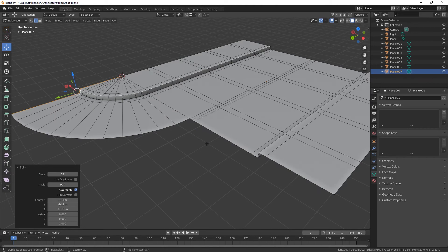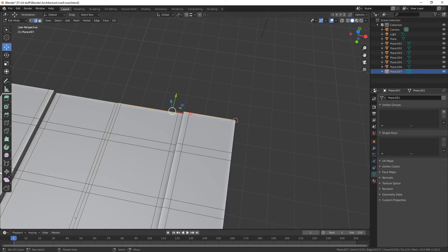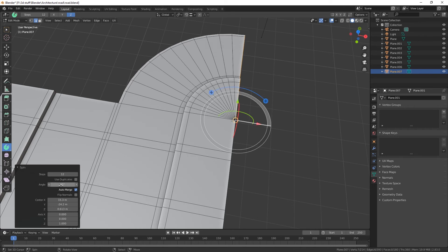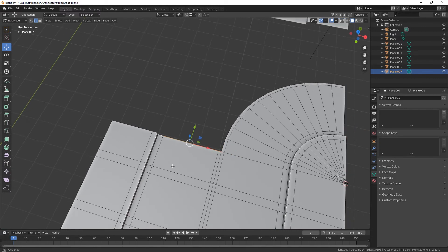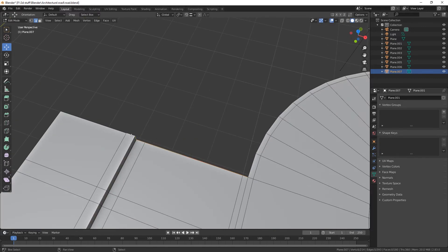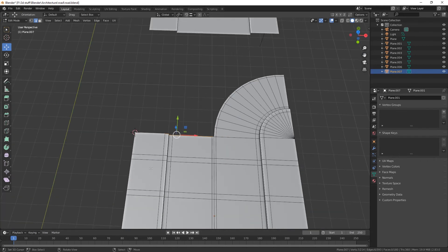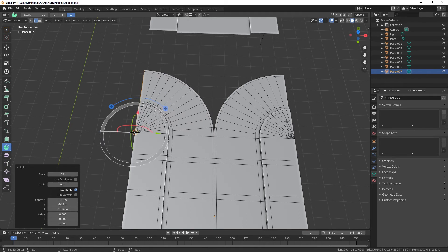I didn't select that middle one — you need to select the center one too. Hopefully it won't crash this time — there we go, 90 degrees, that's what you need. Do the same on the other corners: place the 3D cursor on the corner, select spin, and bring it around 90 degrees. Leave it at 12 steps, that's fine.